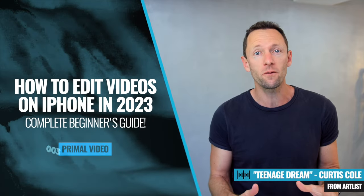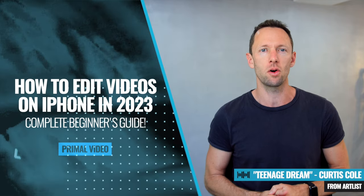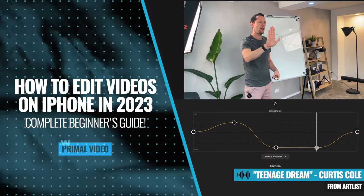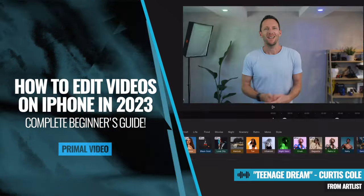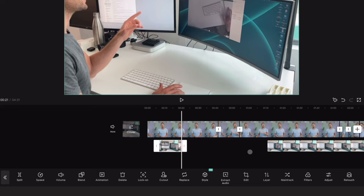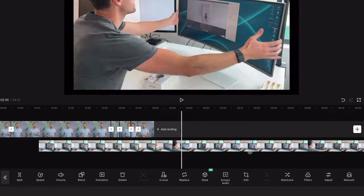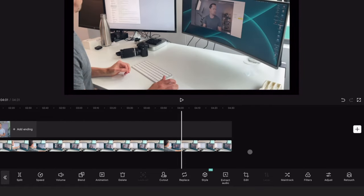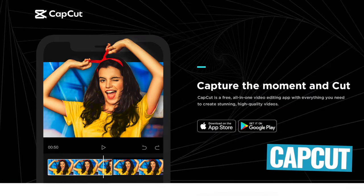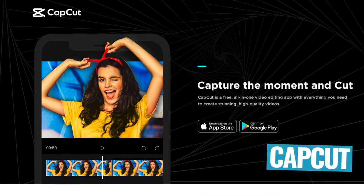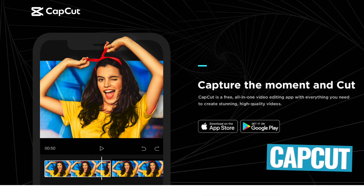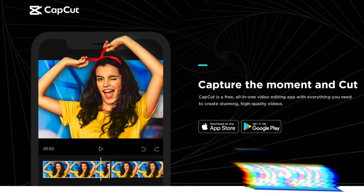This is how to edit videos on iPhone like a pro. In this video, I'm gonna share my number one pick for the best free video editing app on iPhone. My number one pick right now for the best all-rounder video editing app on iPhone and iPad is CapCut. It's amazing and it's gonna be great whether you're an absolute beginner or someone more advanced.